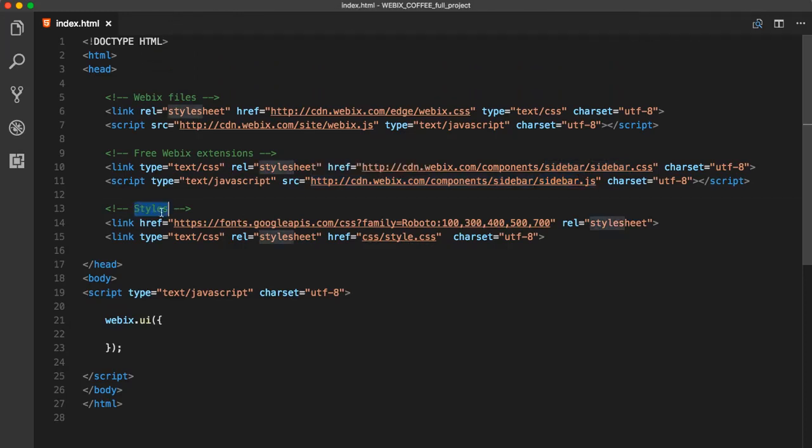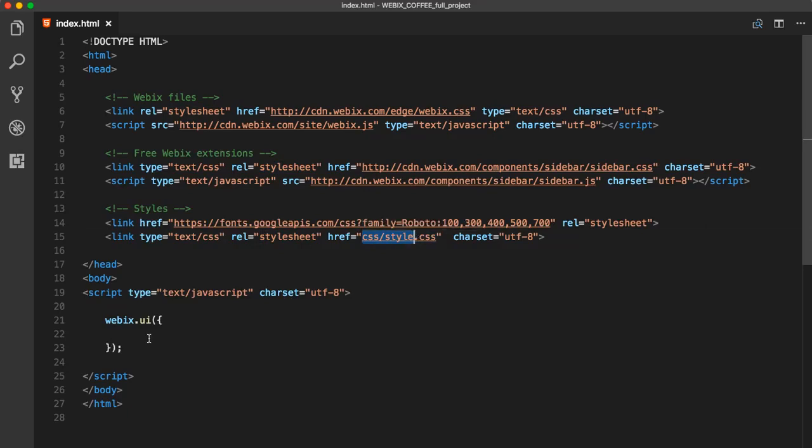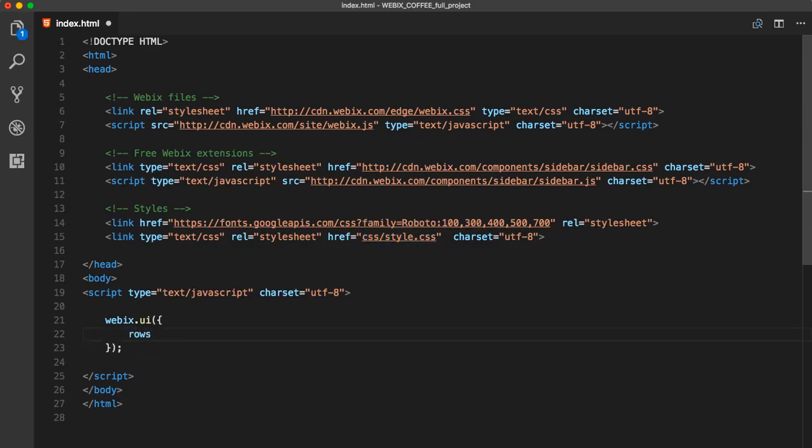Also, I added a font and created an external stylesheet in the CSS folder. We will begin by creating a toolbar for our app. Let's initialize it.